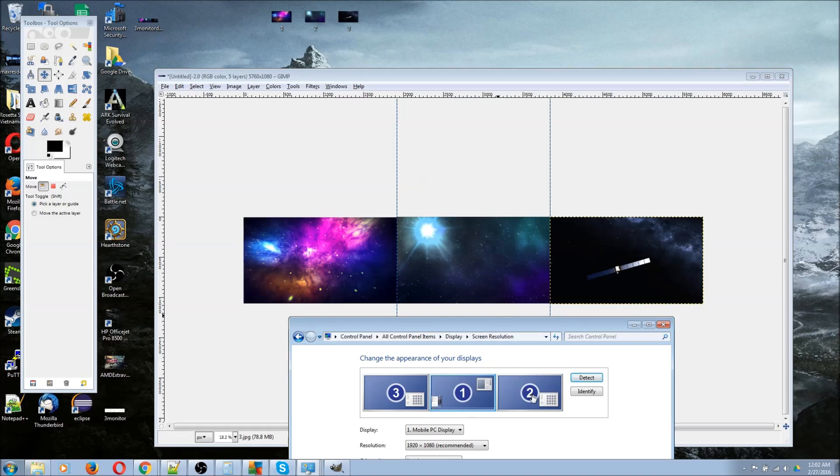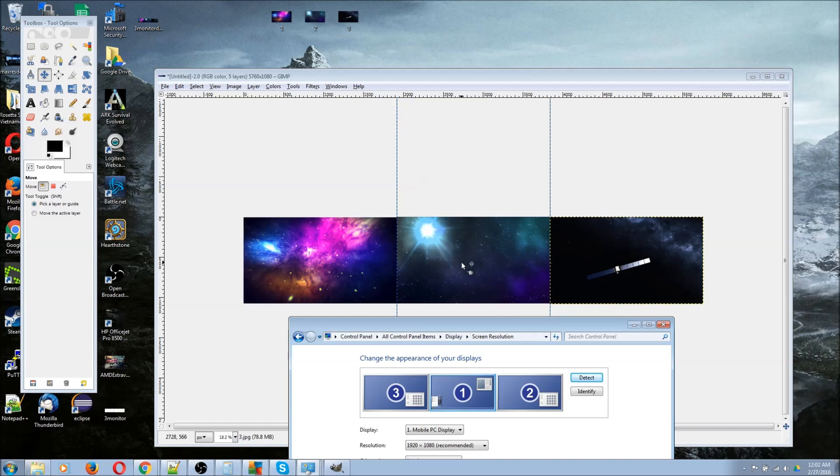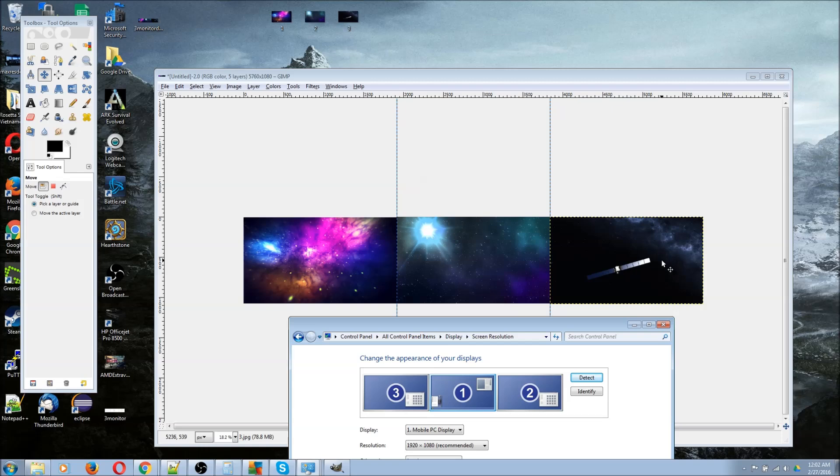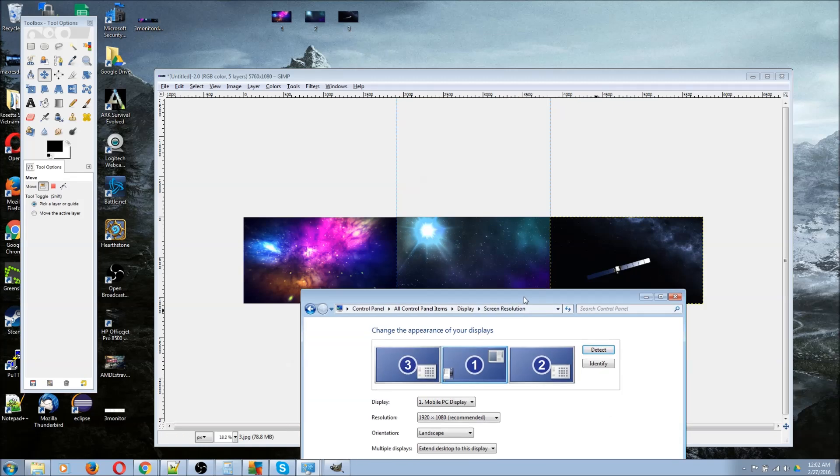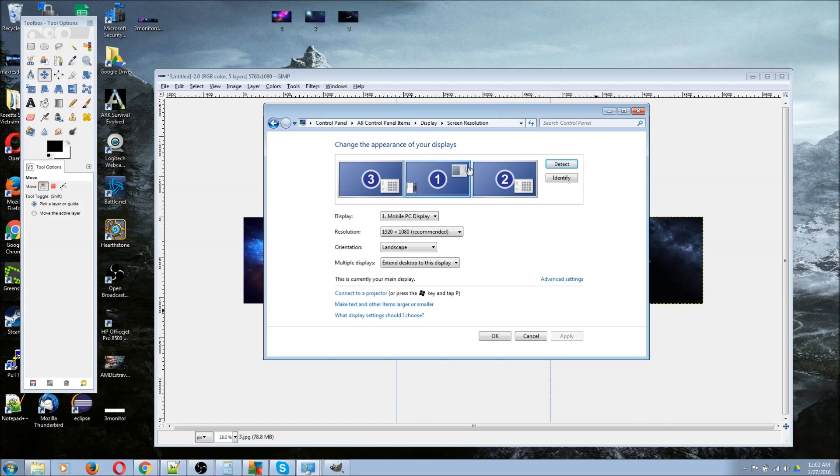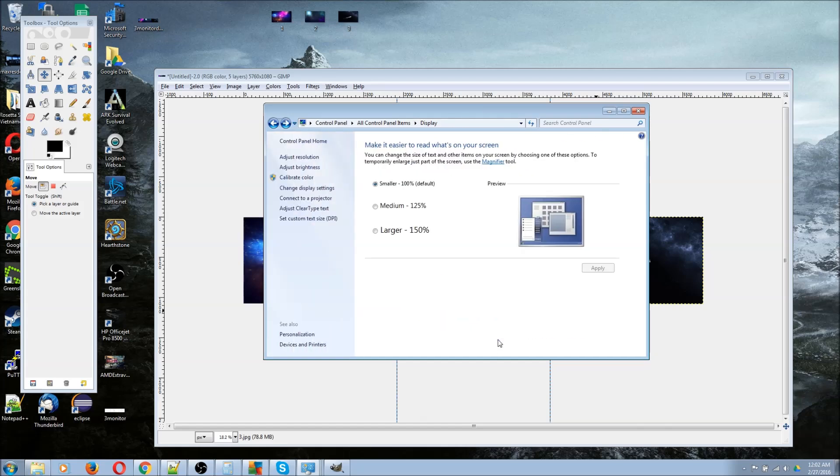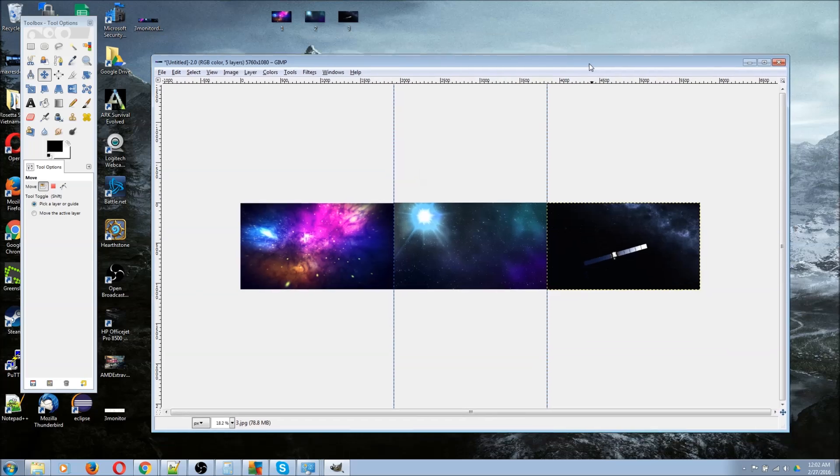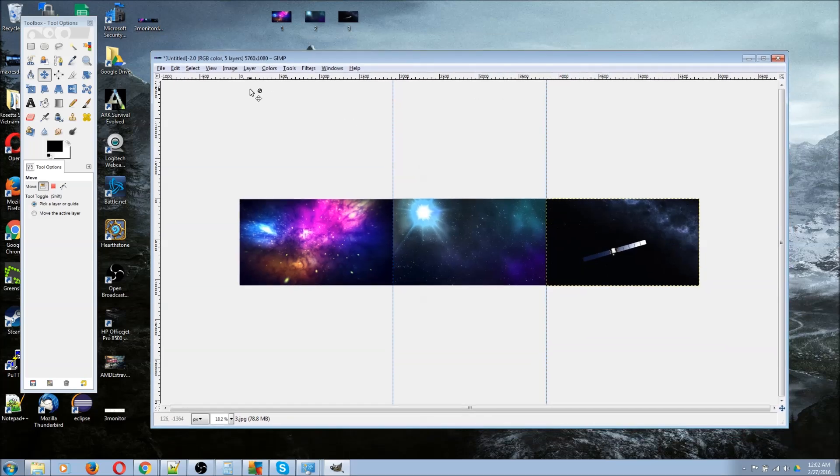Number two is going to show whatever is in the middle here, because that's the second space. Whatever is showing on the right, the third section, is going to show as monitor number three. I just want to point that out in case you get confused about why the ordering might seem a little weird.